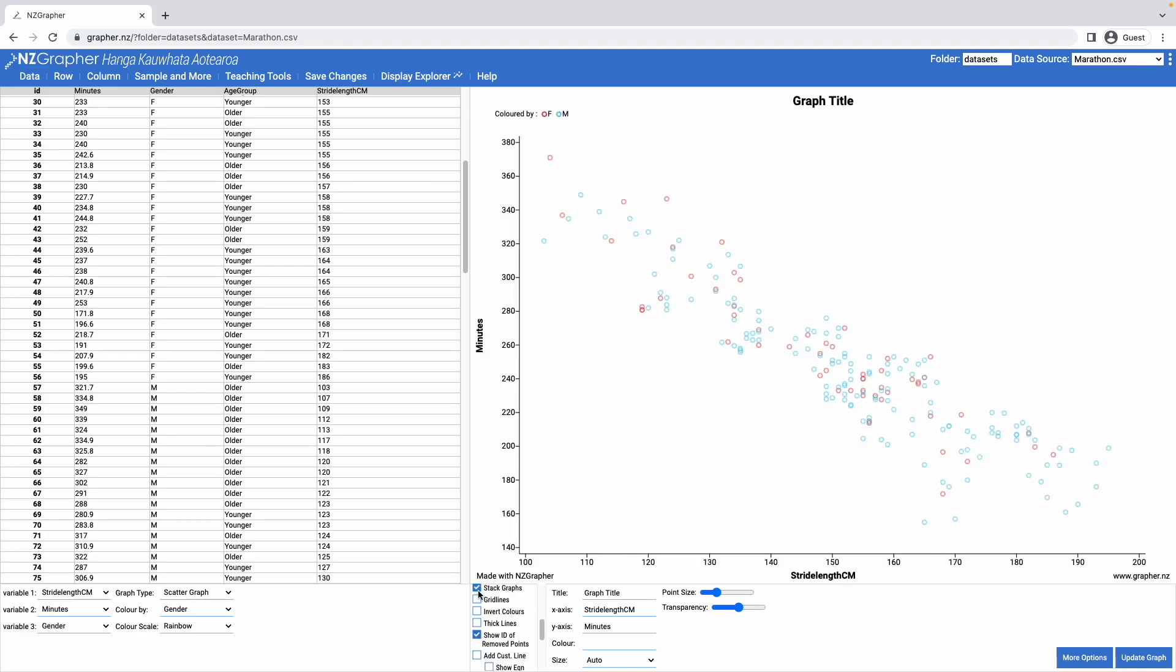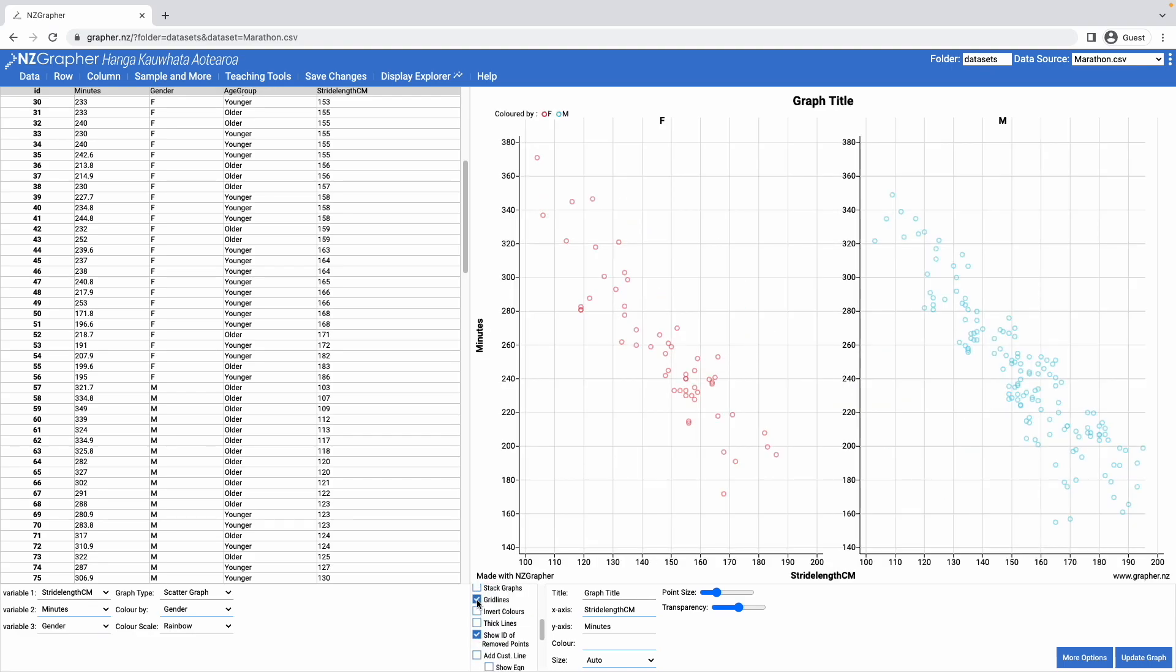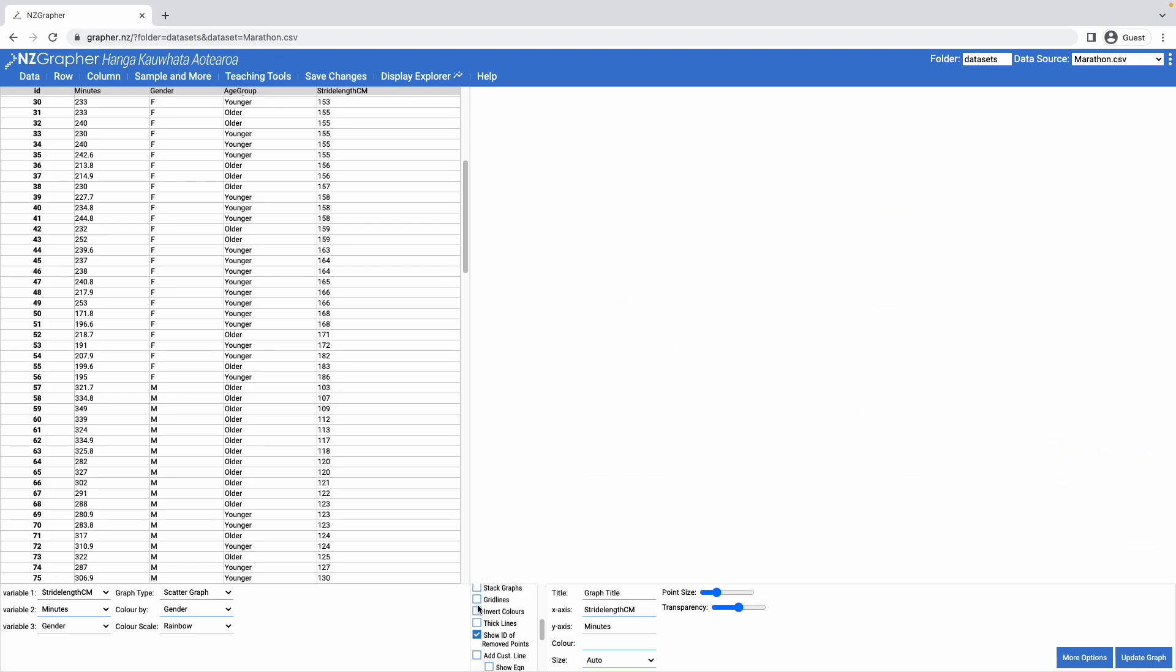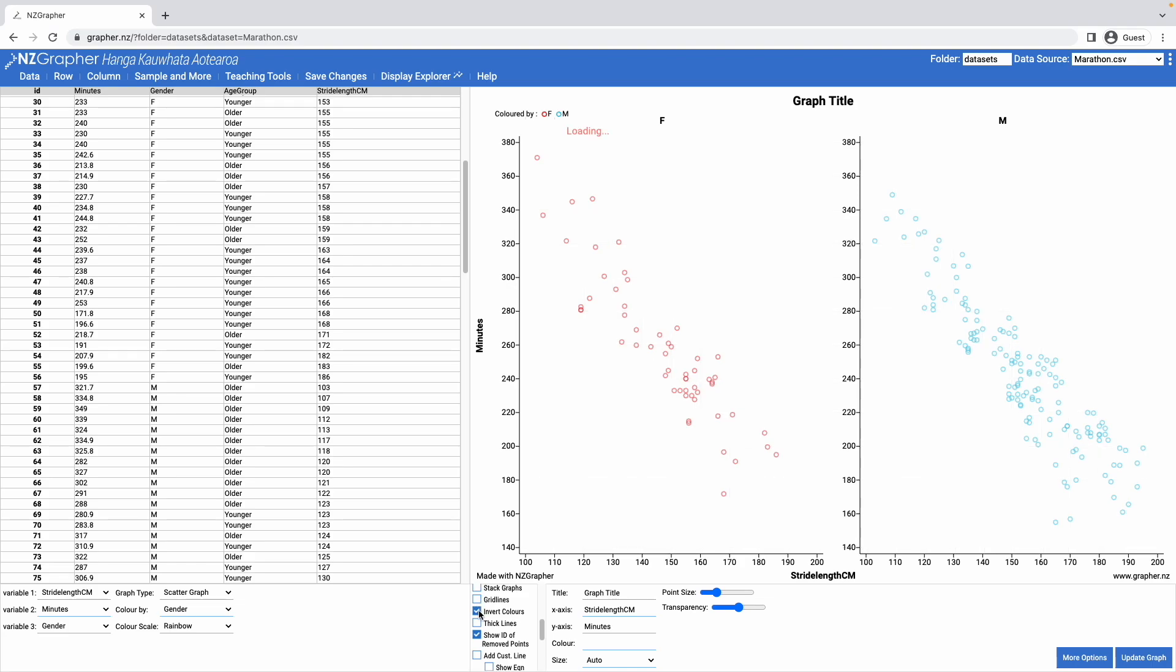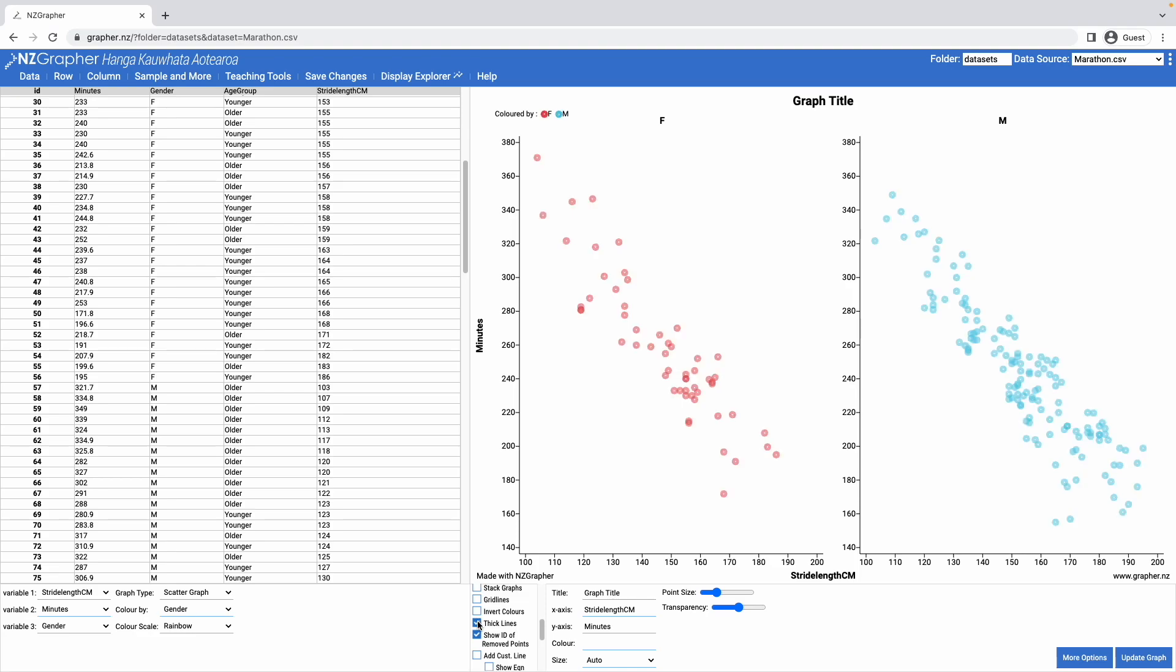I can also display grid lines, which puts grid lines on the graph. I can invert the colour of the graph, and I can make the lines thicker.